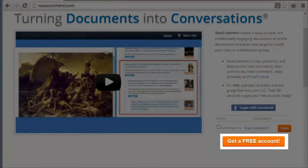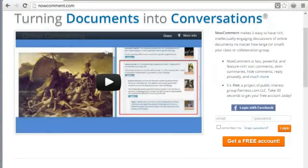Create a free account in 30 seconds and let your group intellectually engage using Now Comment.